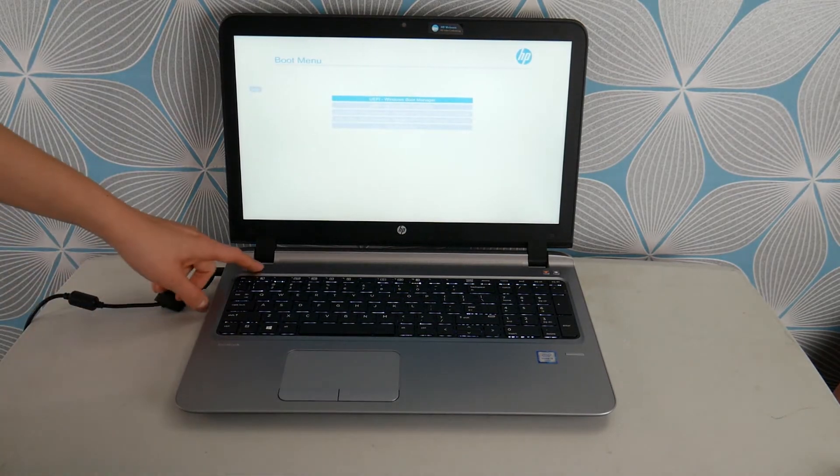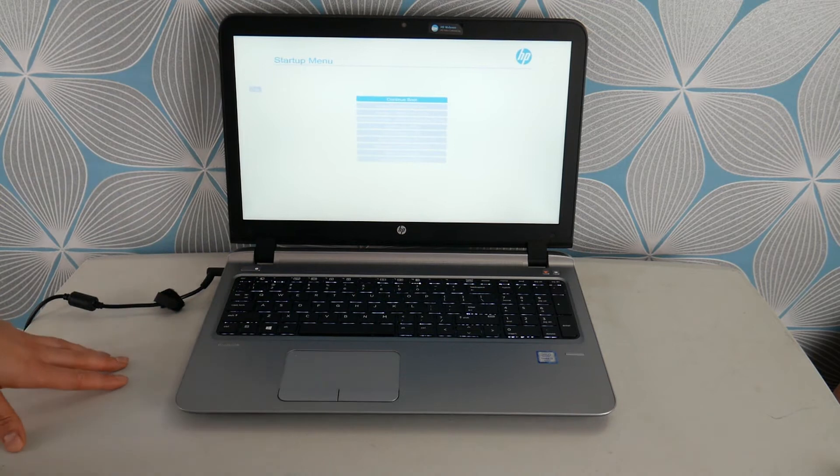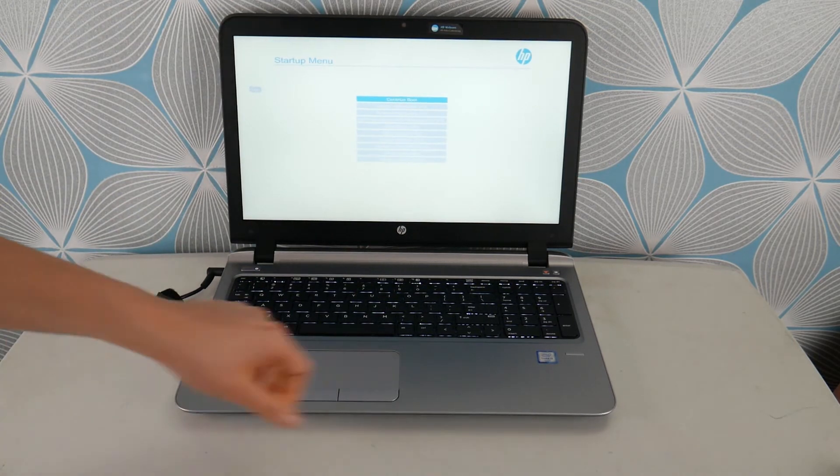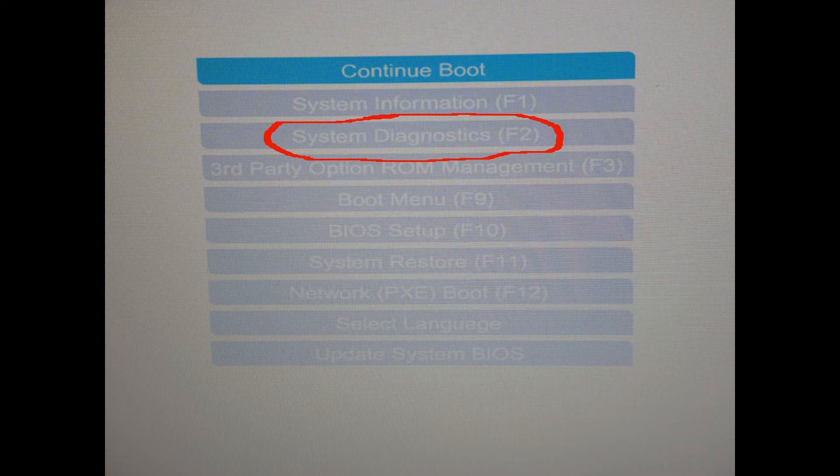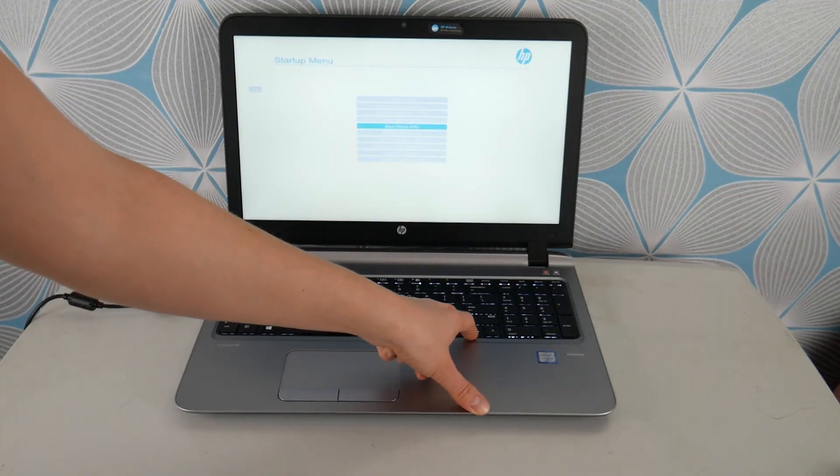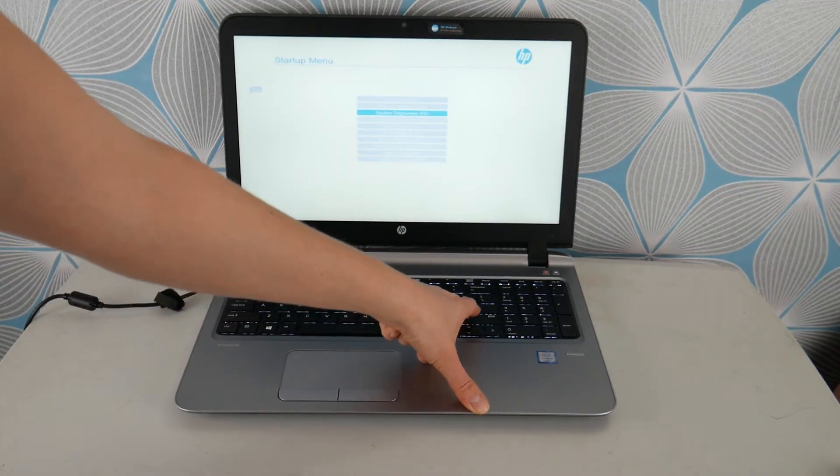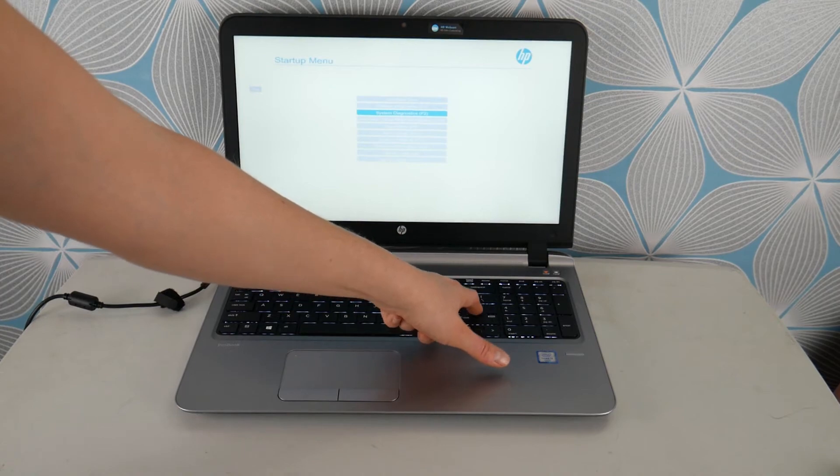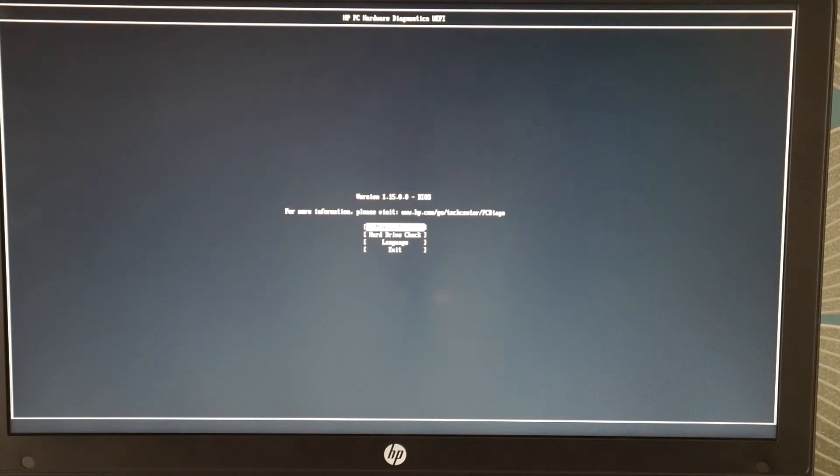Okay. So I'm at my boot menu with this HP, I have to hit escape to access it. Some just bring you right to it. And when you're at the boot menu, you're going to arrow down and you're going to select UEFI system diagnostic. With some HPs, you can just tap on F2 from startup instead of F9, but it varies from model to model. And then I'm going to select, hit enter to go to system diagnostics.